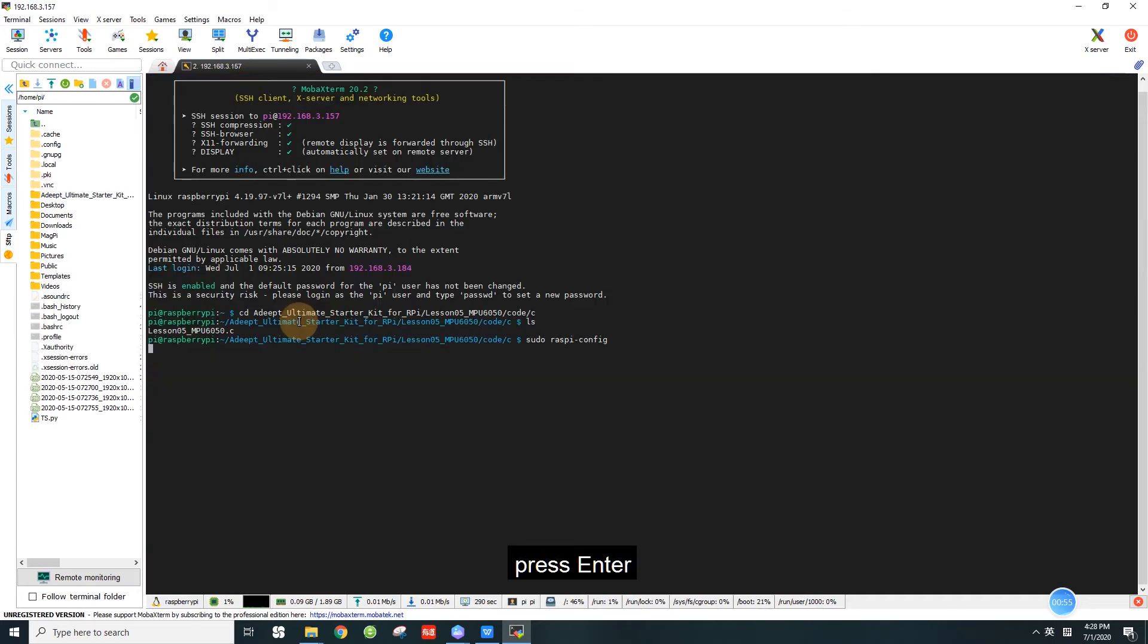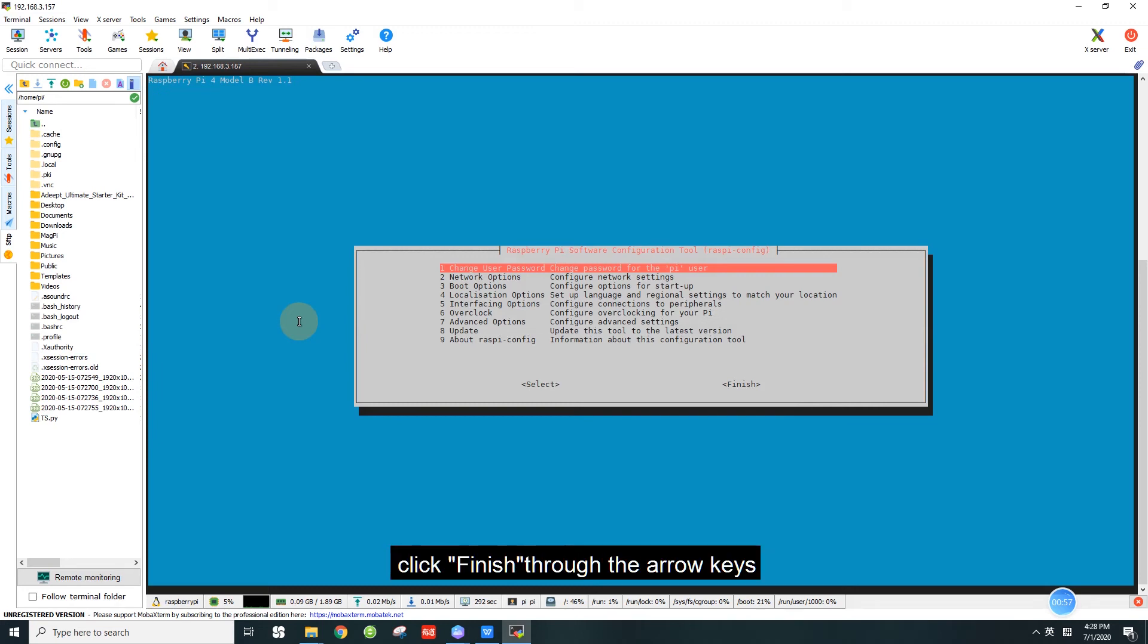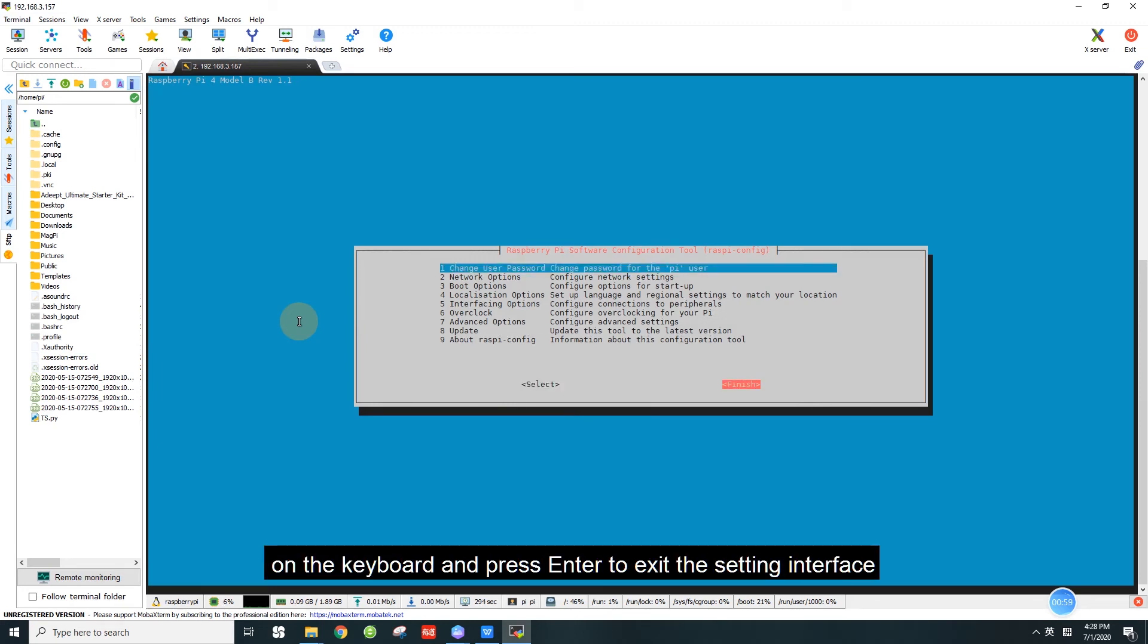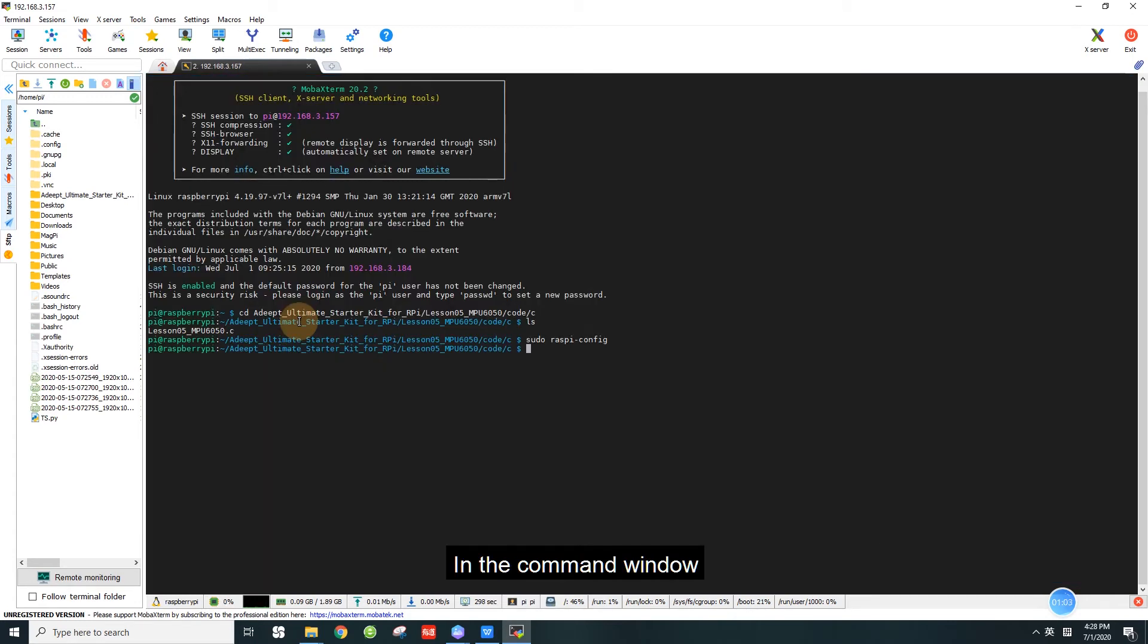Then click P5 I2C in item 5 and press enter. Click yes, press enter. Click ok, press enter. Finally, click finish through the arrow keys on the keyboard and press enter to exit the setting interface.